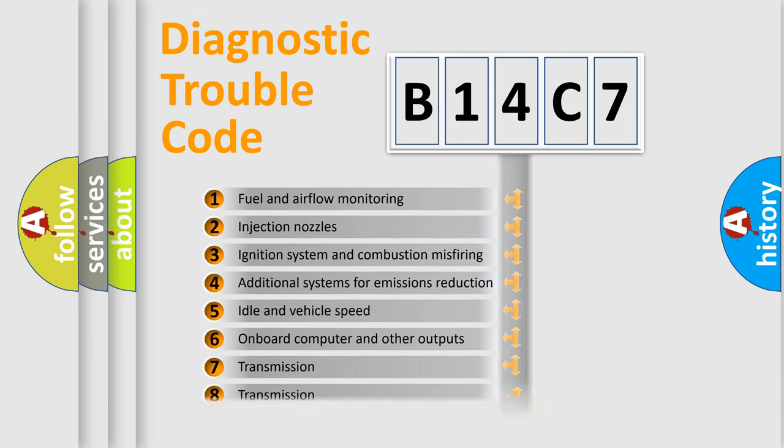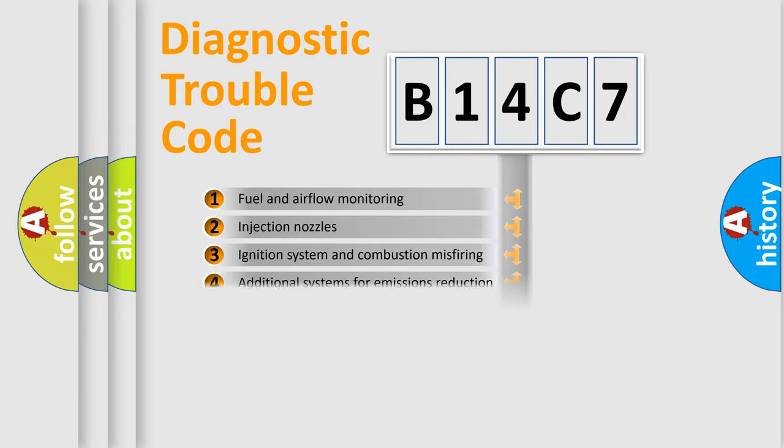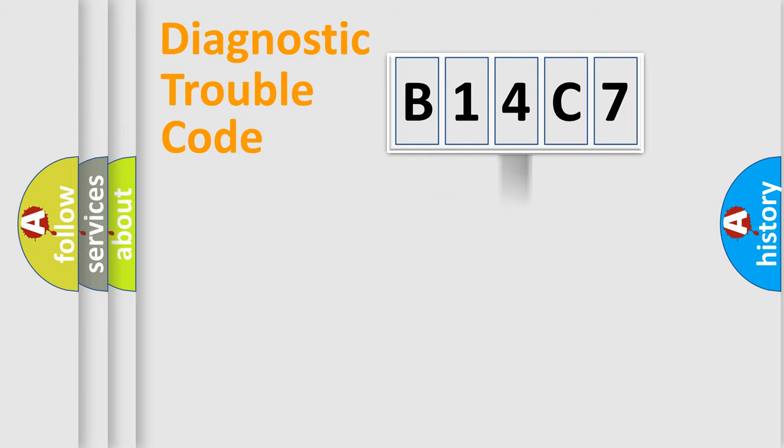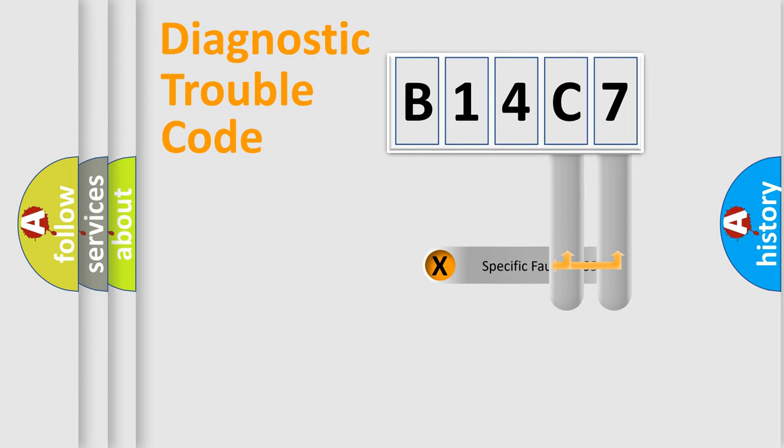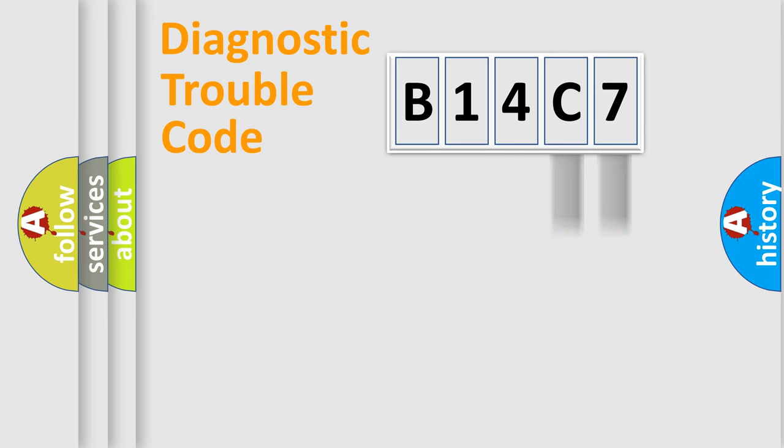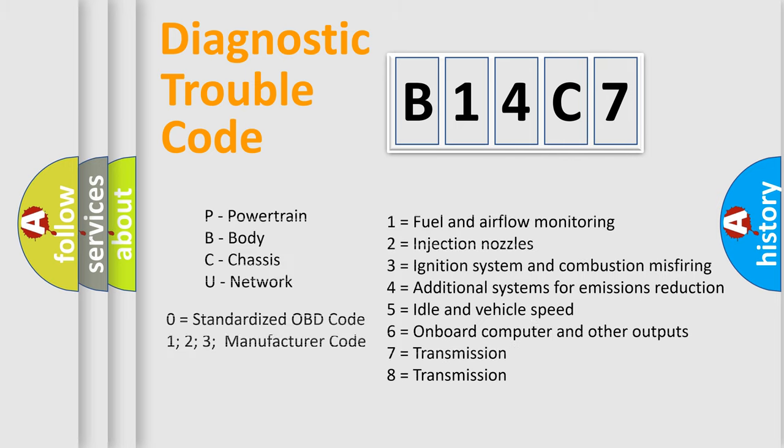The distribution shown is valid only for the standardized DTC code. Only the last two characters define the specific fault of the group. Let's not forget that such a division is valid only if the second character code is expressed by the number zero.